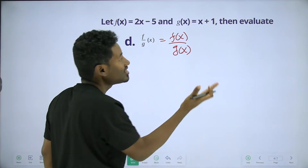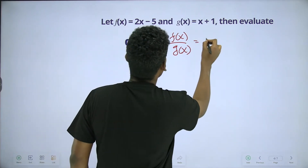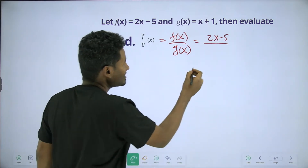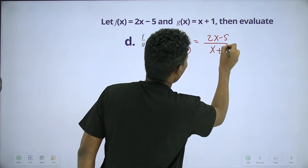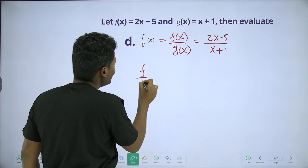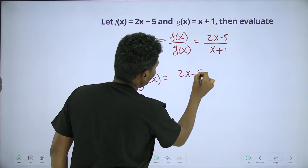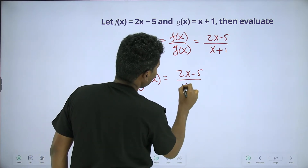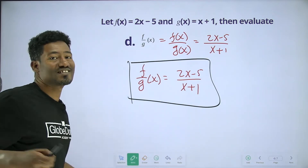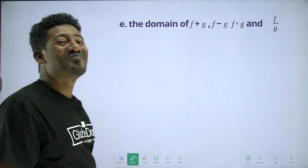For f over g of x: f of x is 2x minus 5, divided by g of x which is x plus 1. So f over g of x equals (2x minus 5) over (x plus 1). We cannot simplify this further.